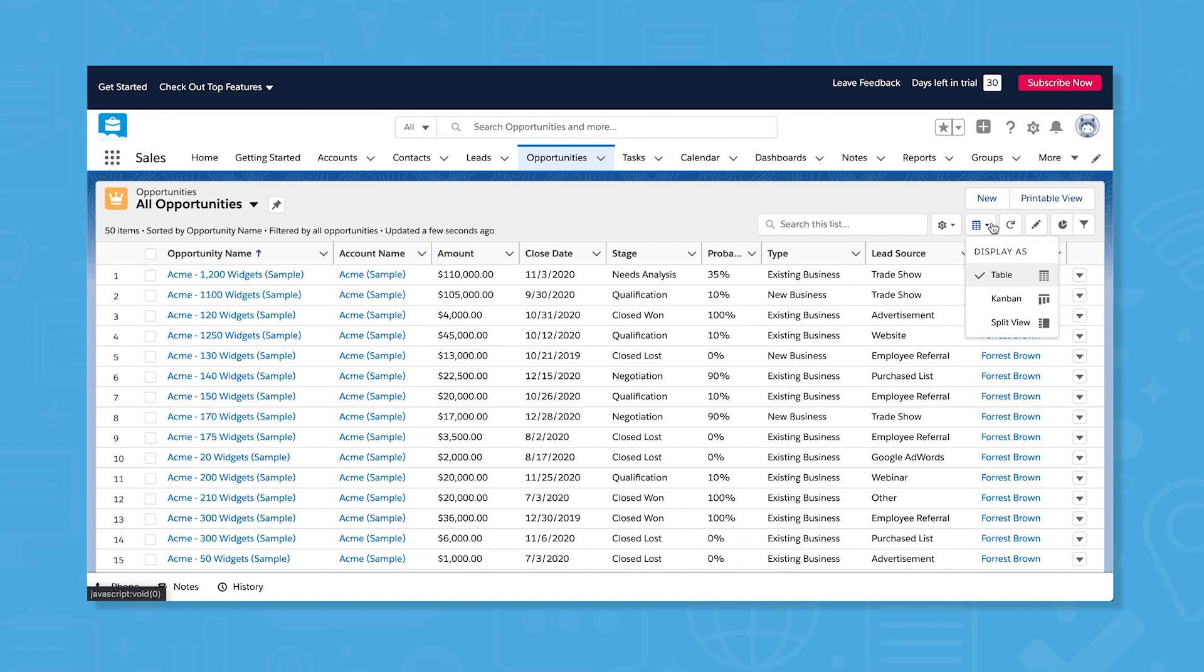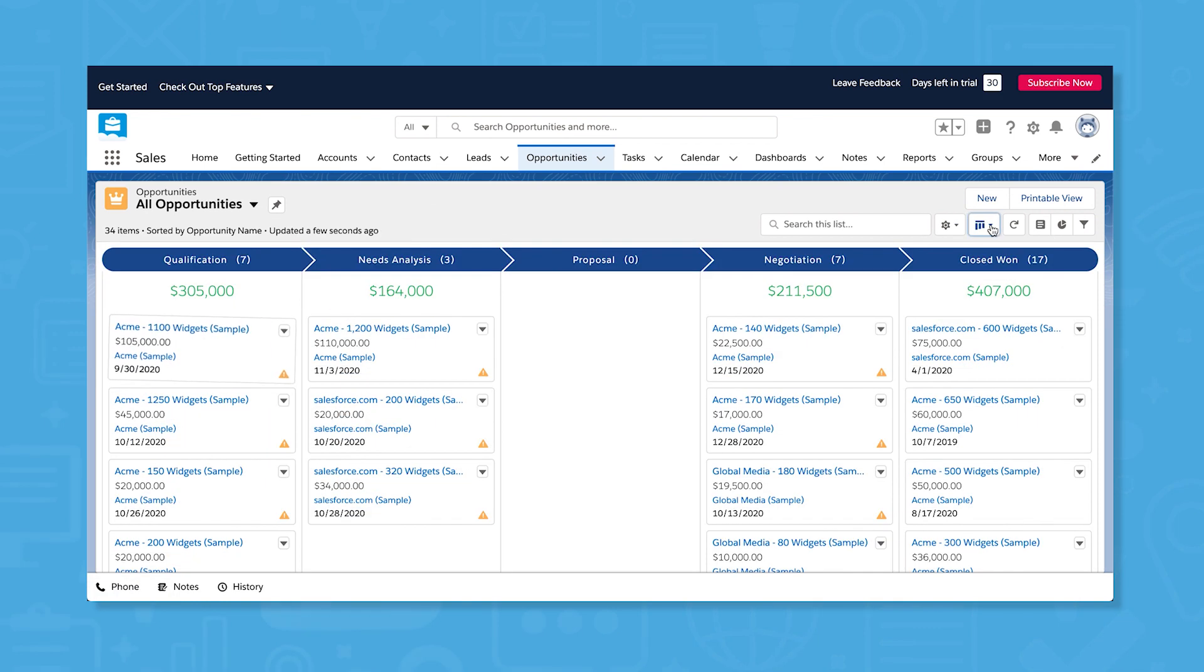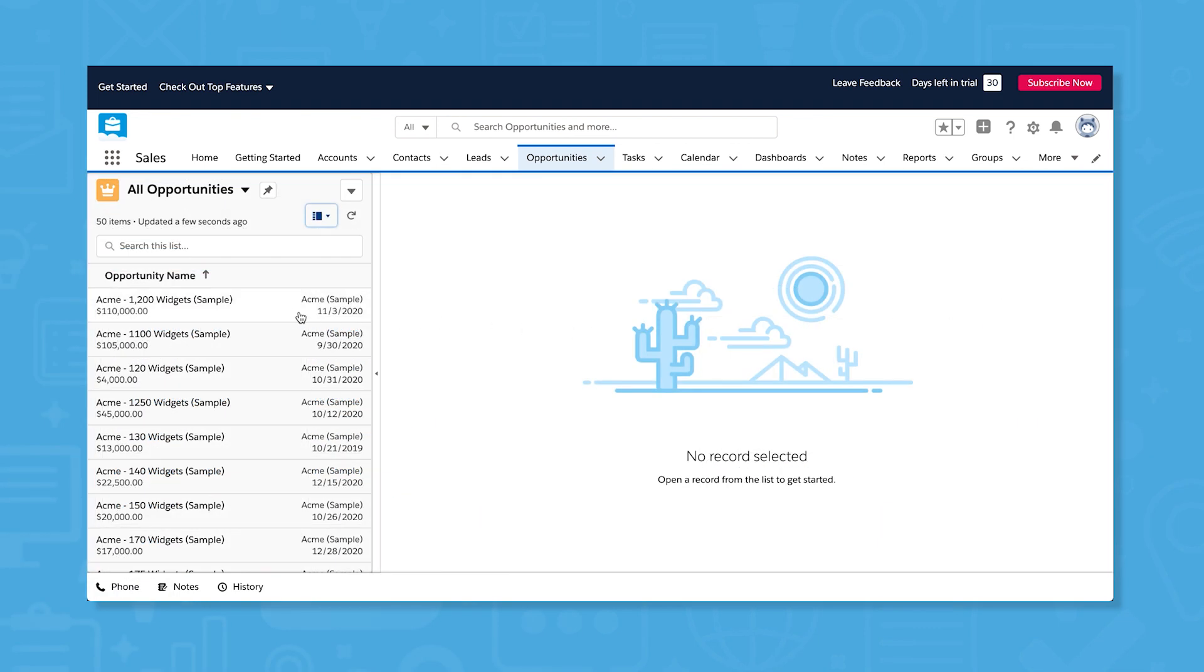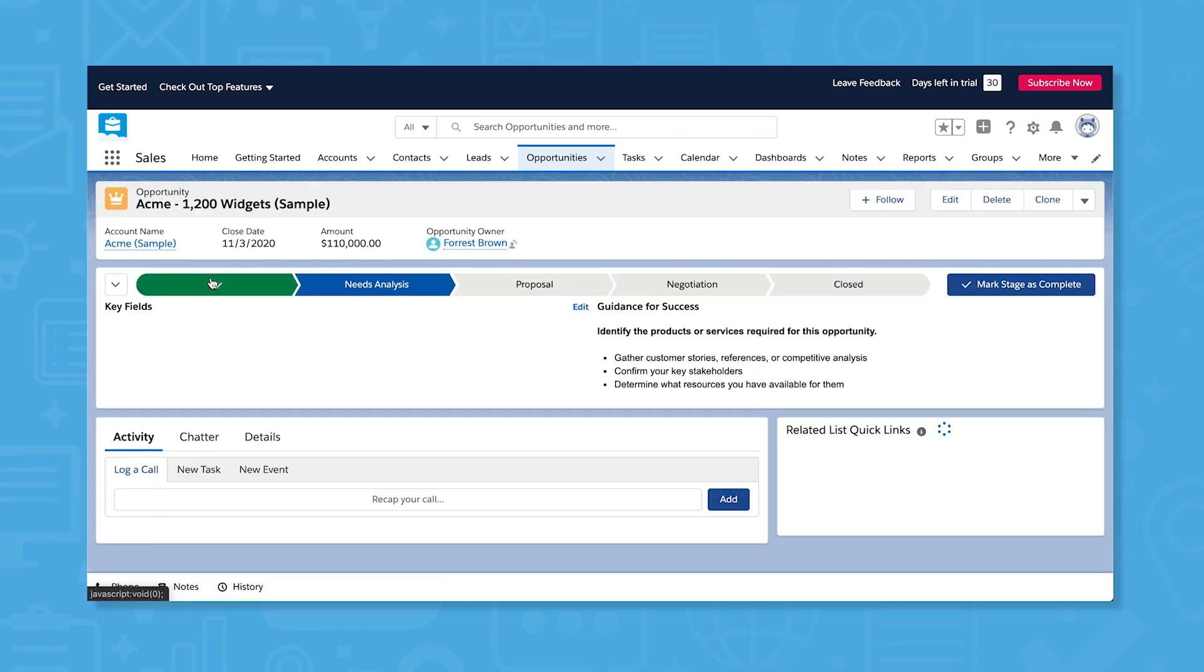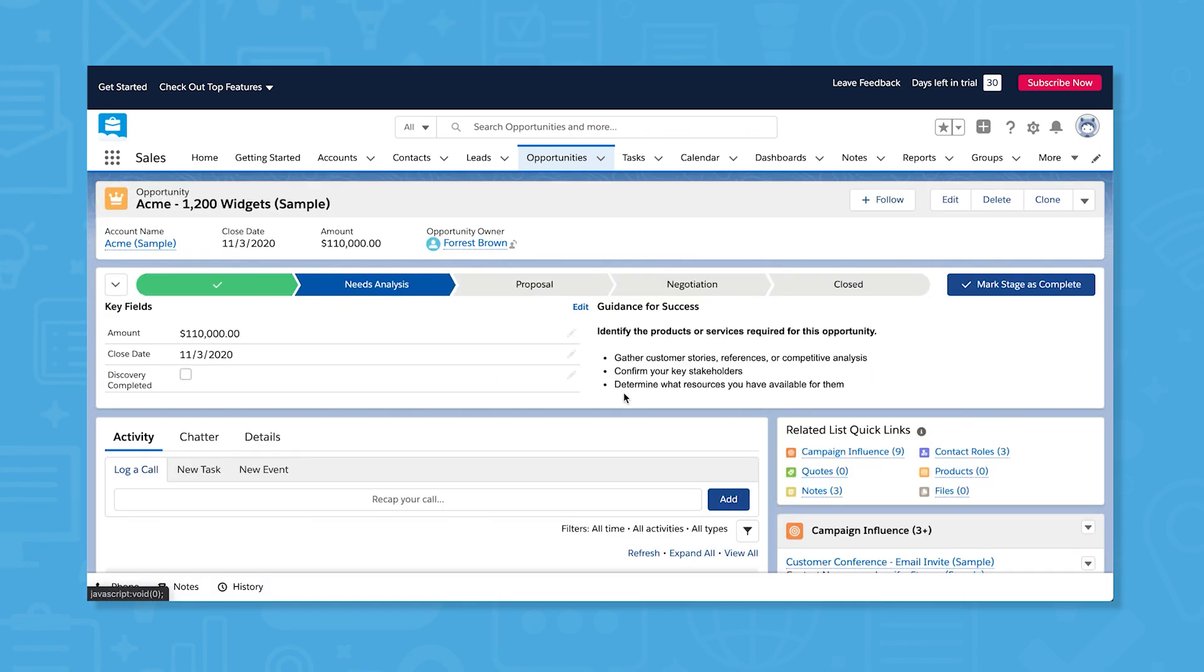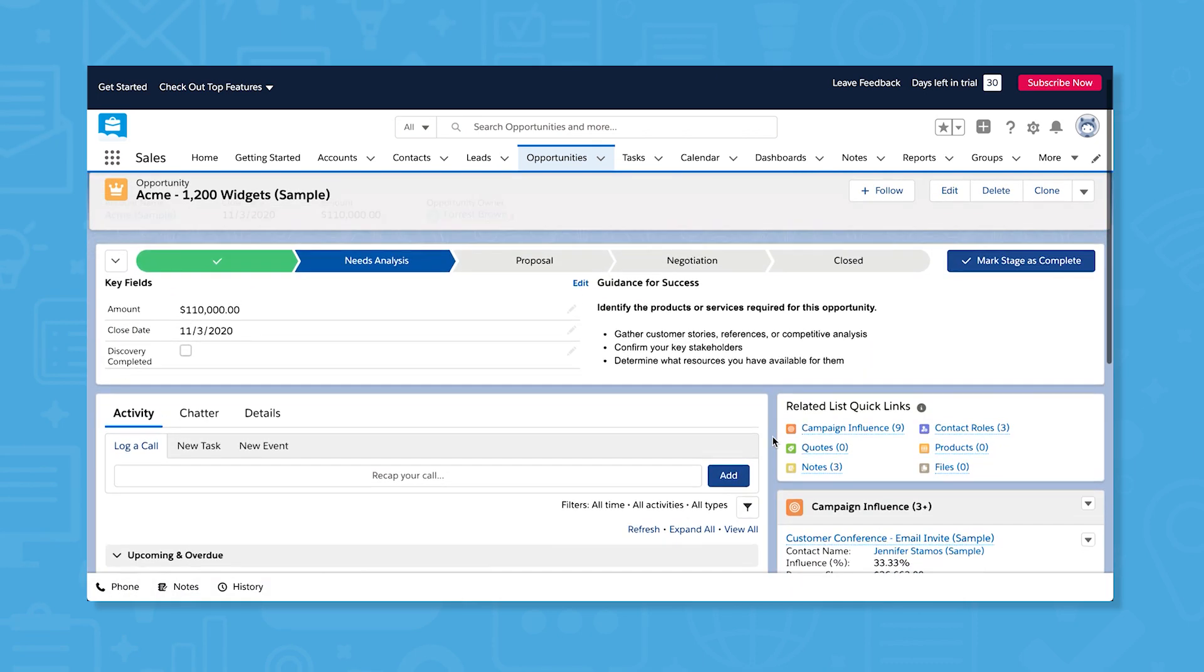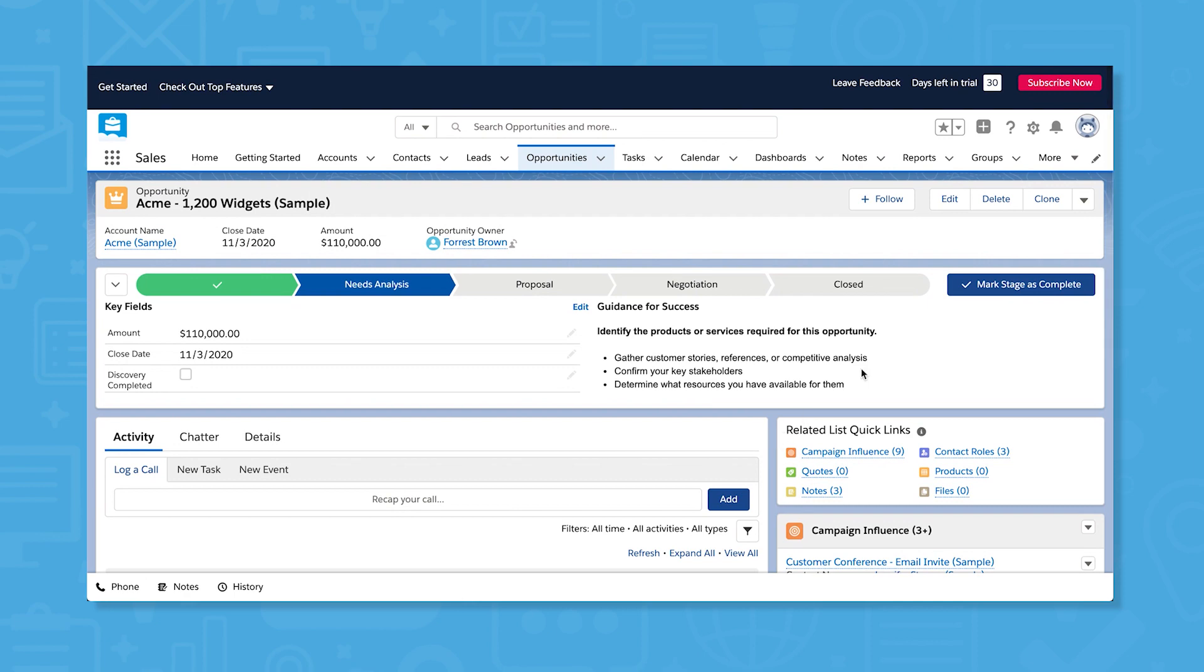You can also see leads and opportunities in different views such as table, Kanban, or split view. Clicking on a lead or opportunity, users can see detailed information. Stages appear at the top of the record and you can easily change stages by clicking mark stage as complete.